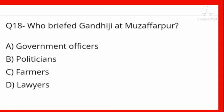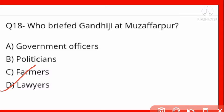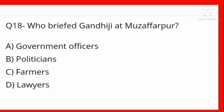Who helped Gandhi Ji at Muzaffarpur? Options: government officers, politicians, farmers, lawyers. Lawyers helped Gandhi Ji at Muzaffarpur — lawyers ne unki help ki.